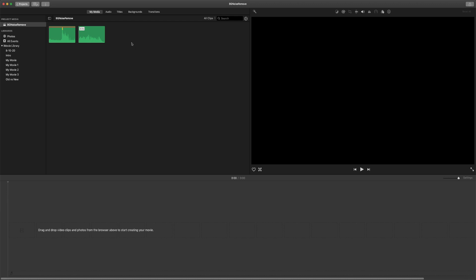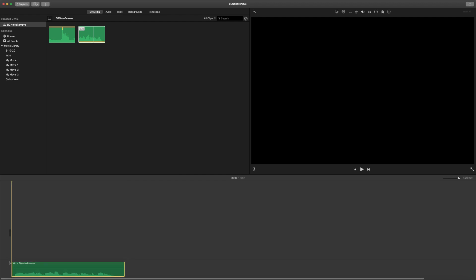The first thing that you want to do is drag down your audio or video clip onto the timeline. I'll just play mine through so that you can hear the background noise.